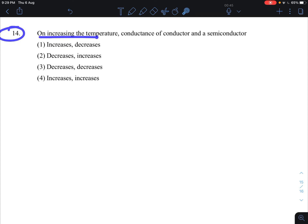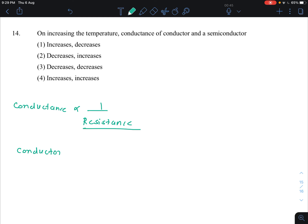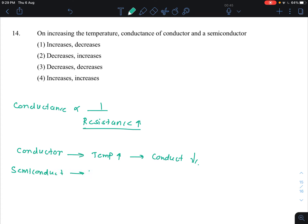In question number 14, on increasing the temperature, the conductance of a conductor and semiconductor: conductance is inversely proportional to resistance. For a conductor, as you increase the temperature, resistance increases, therefore conductance decreases. For a semiconductor, if you increase the temperature, the resistance decreases.